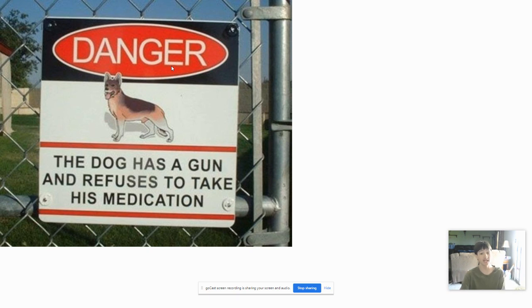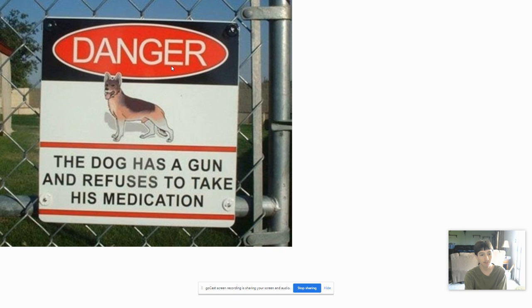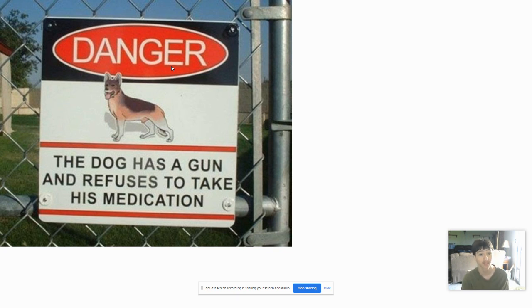Come on! A dog has a gun, and he's refusing to take his medicine. So what? The dog's gonna kill himself just because he doesn't take his medicine. What kind of stupid person would give a dog a gun? Anyway, this sign is just plain stupid.